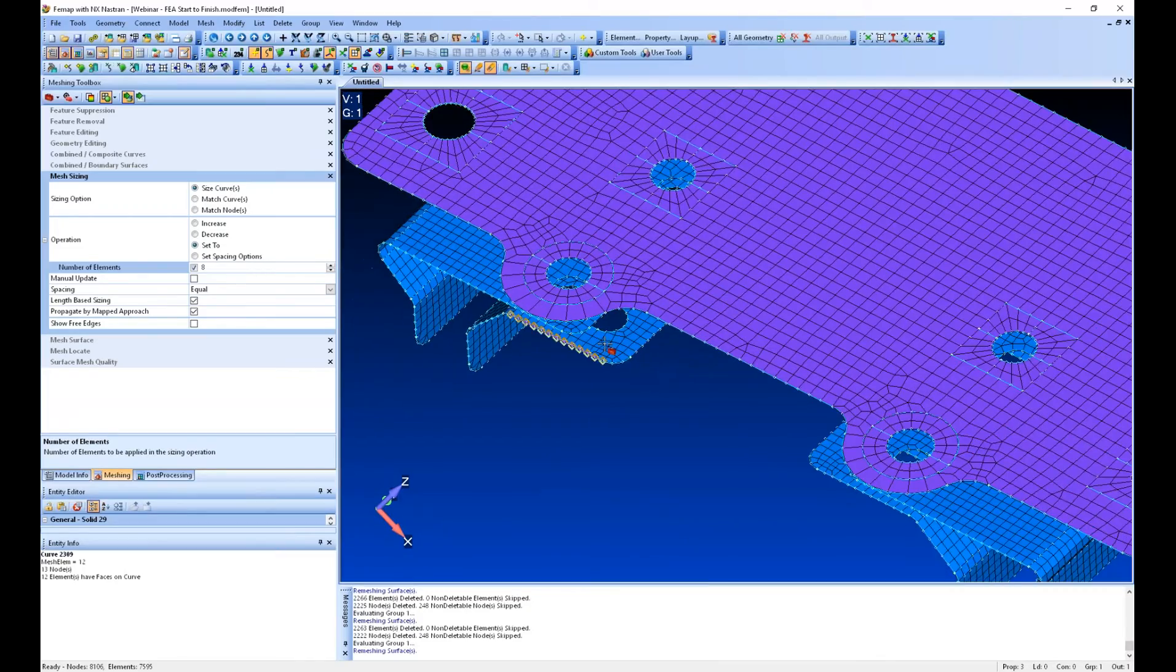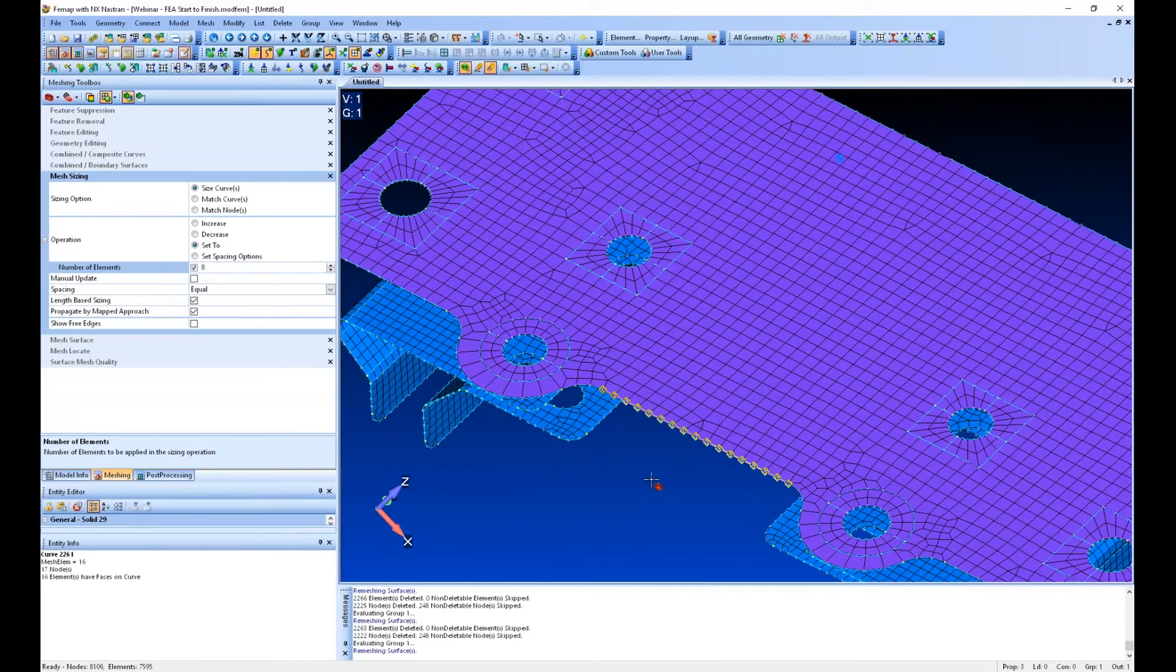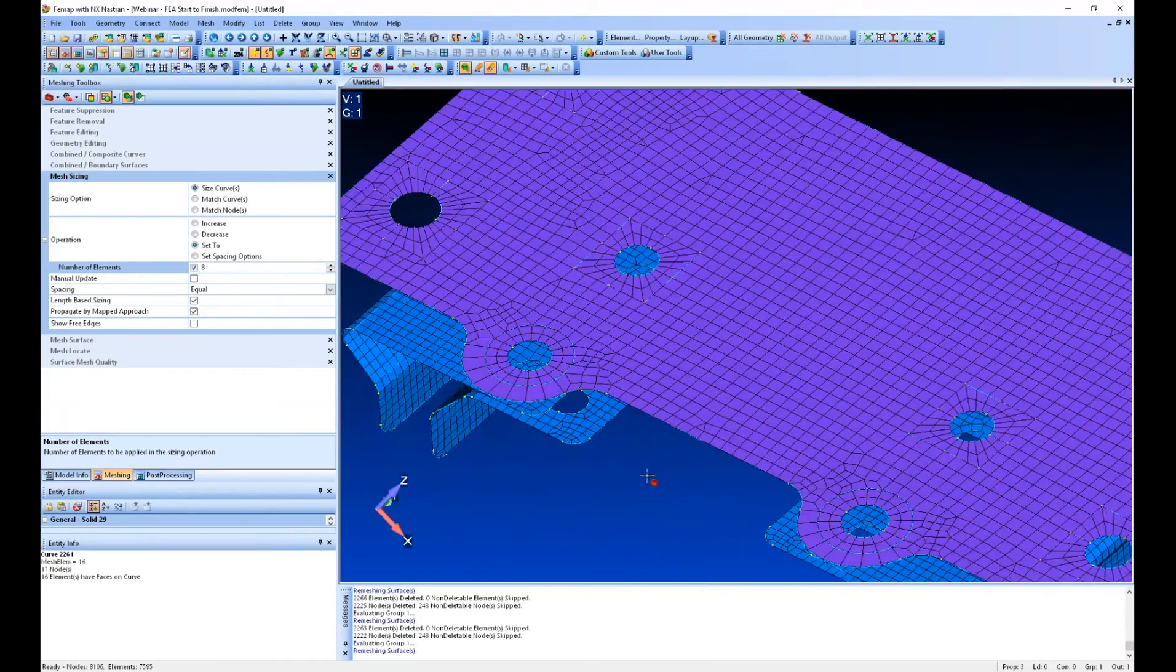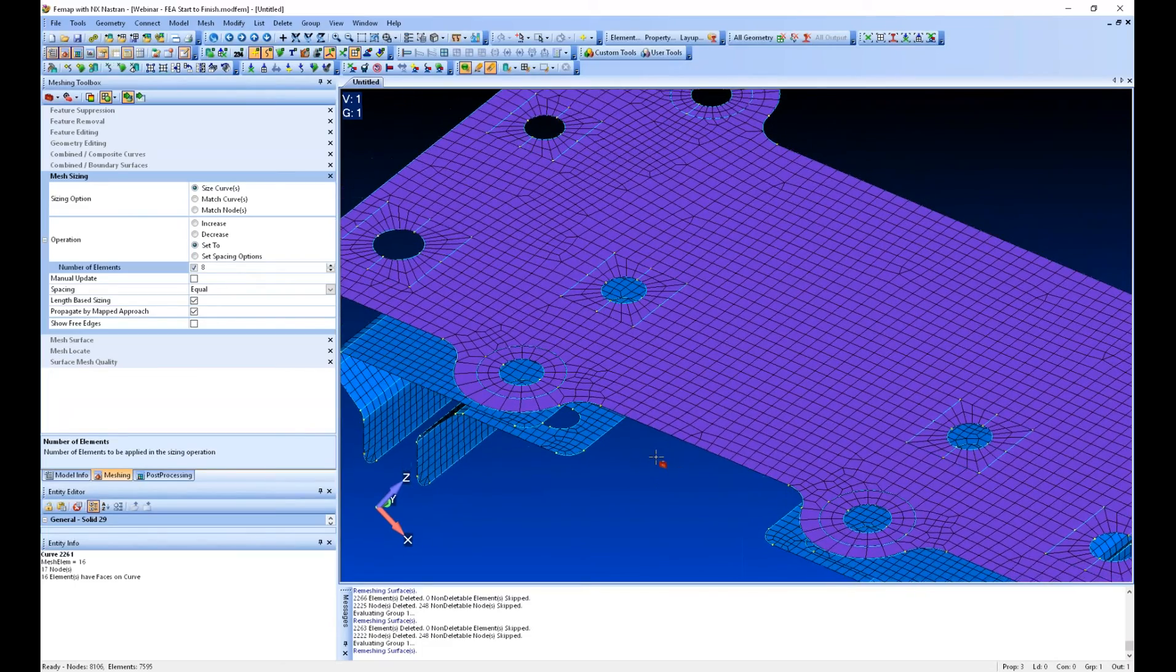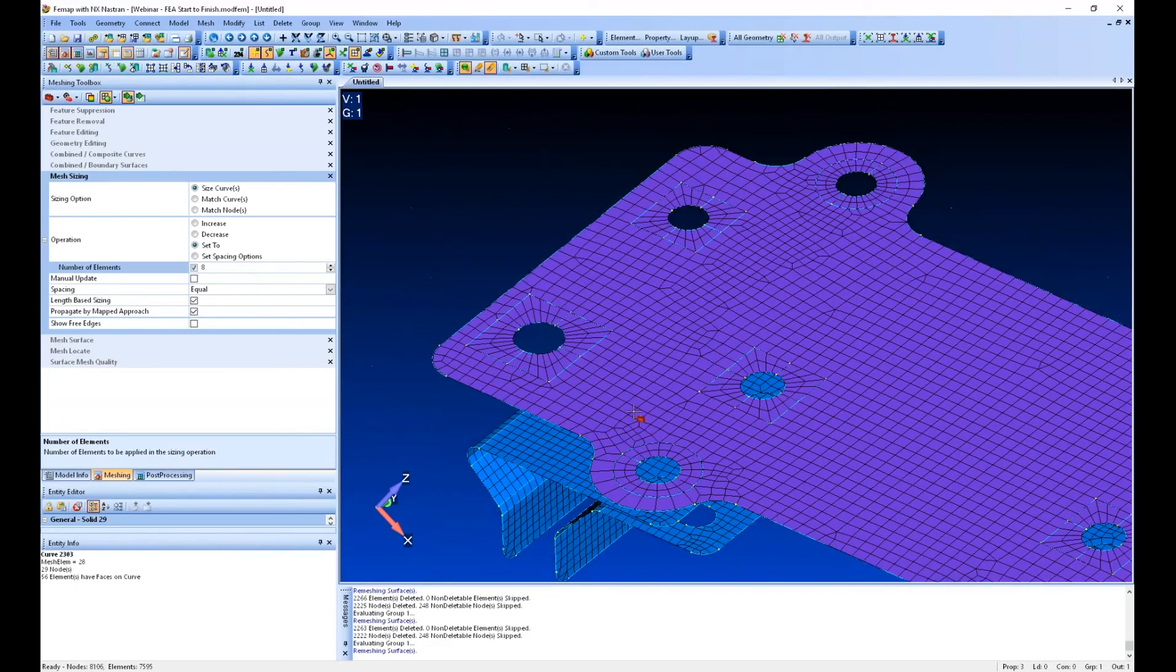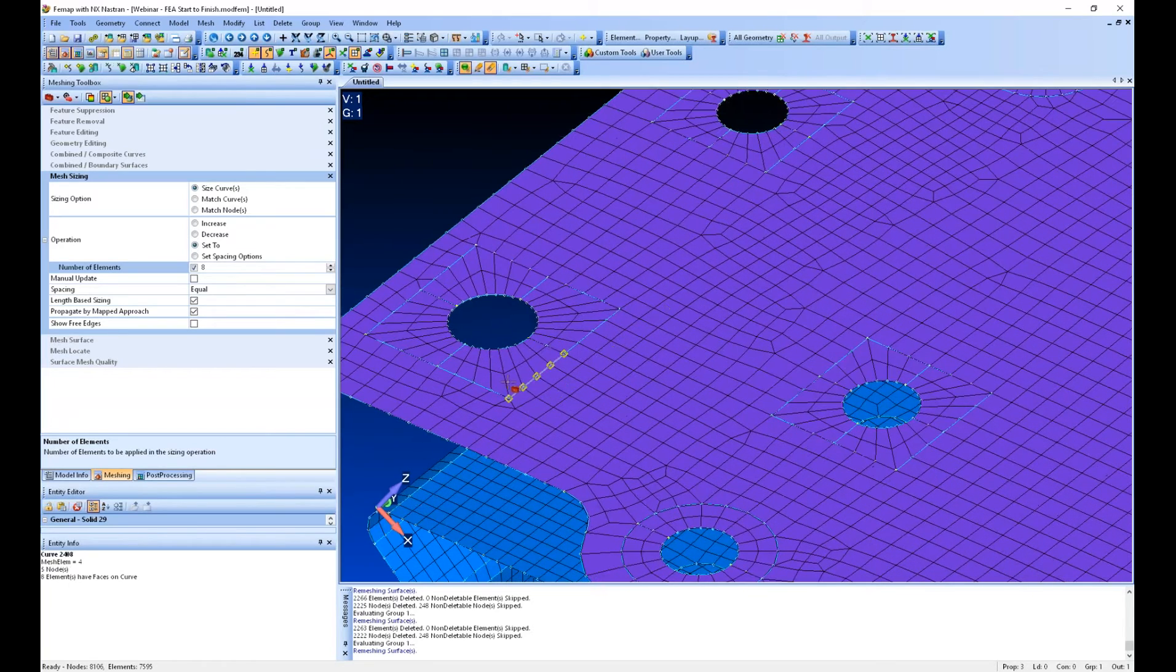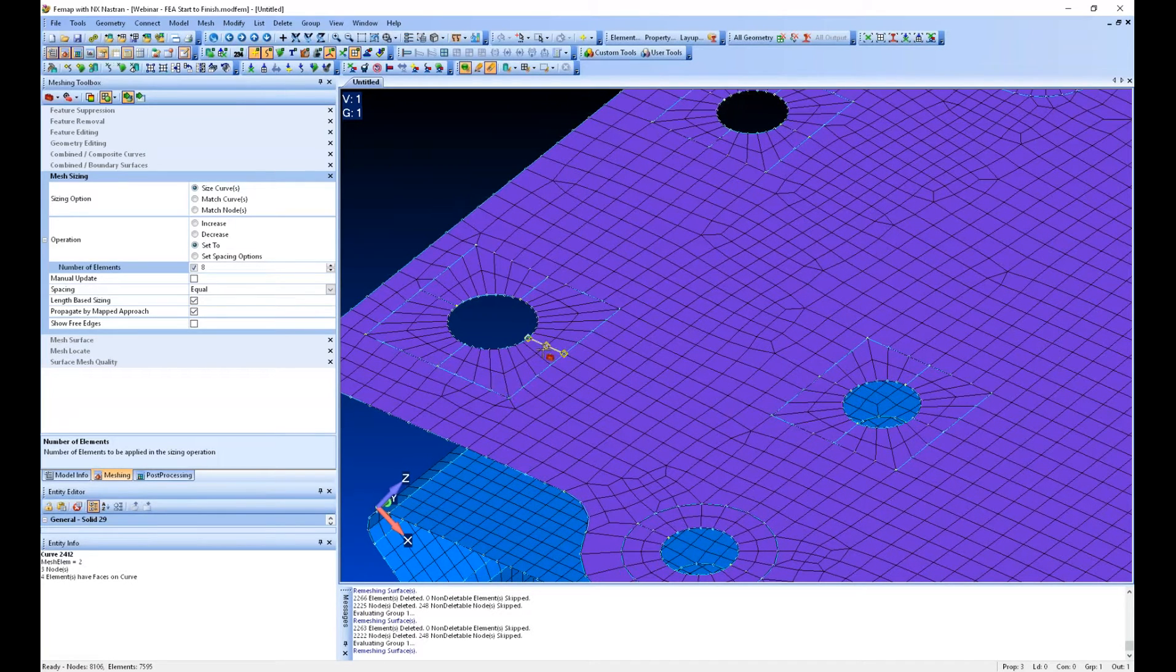So these options, this meshing toolbox gives you a lot of live meshing control, a lot of flexibility to really drive the mesh in the direction you want and customize it to your liking.